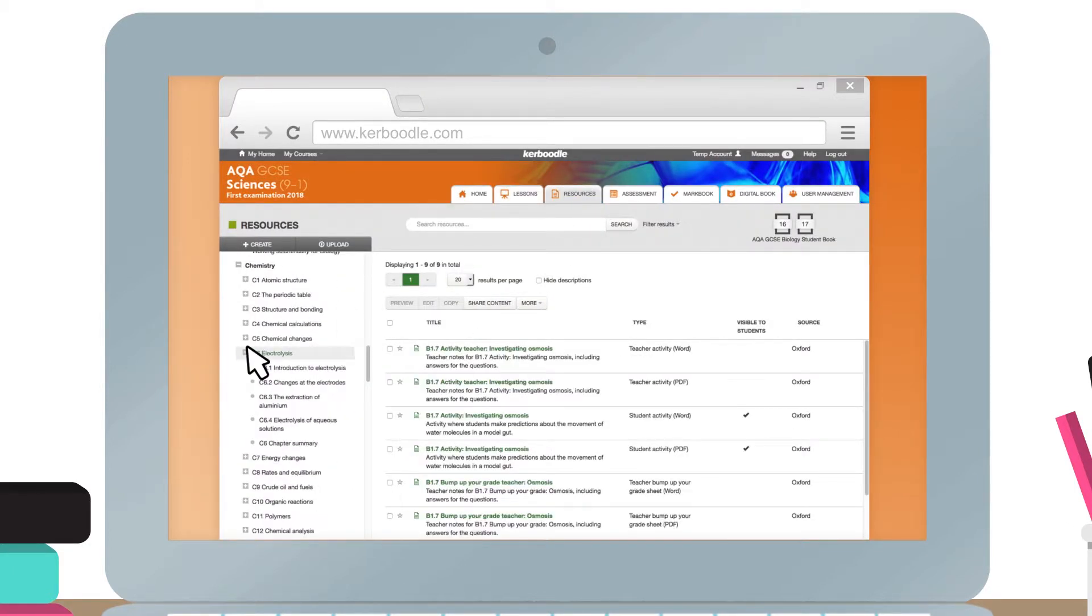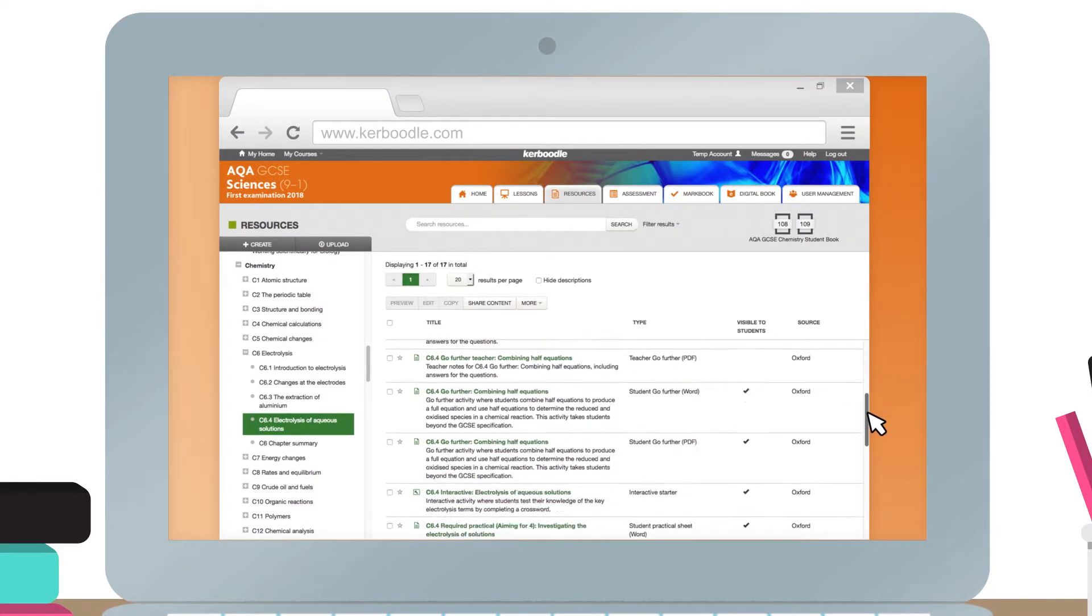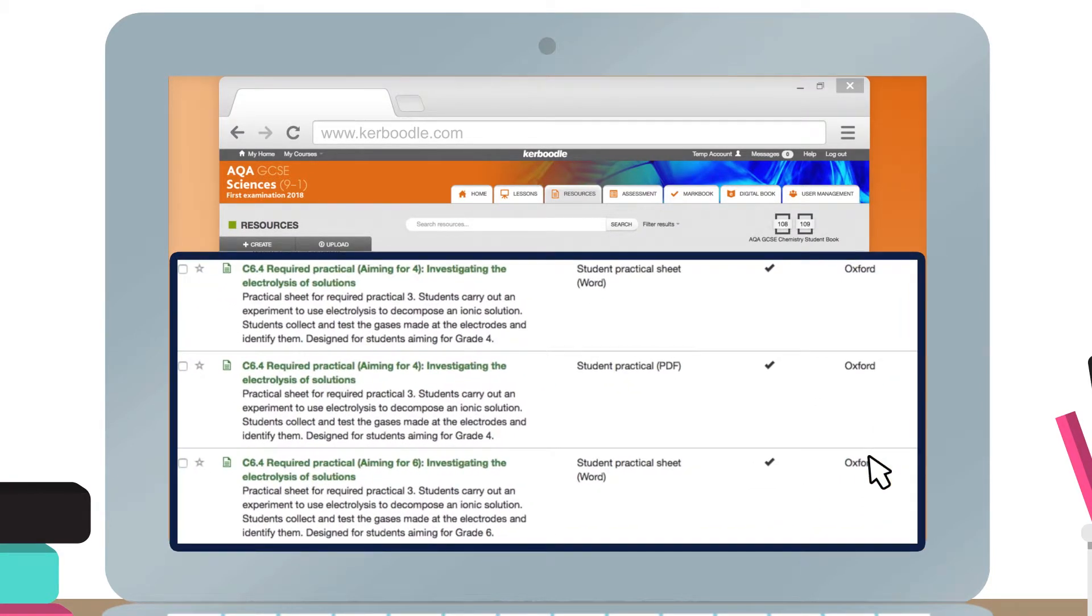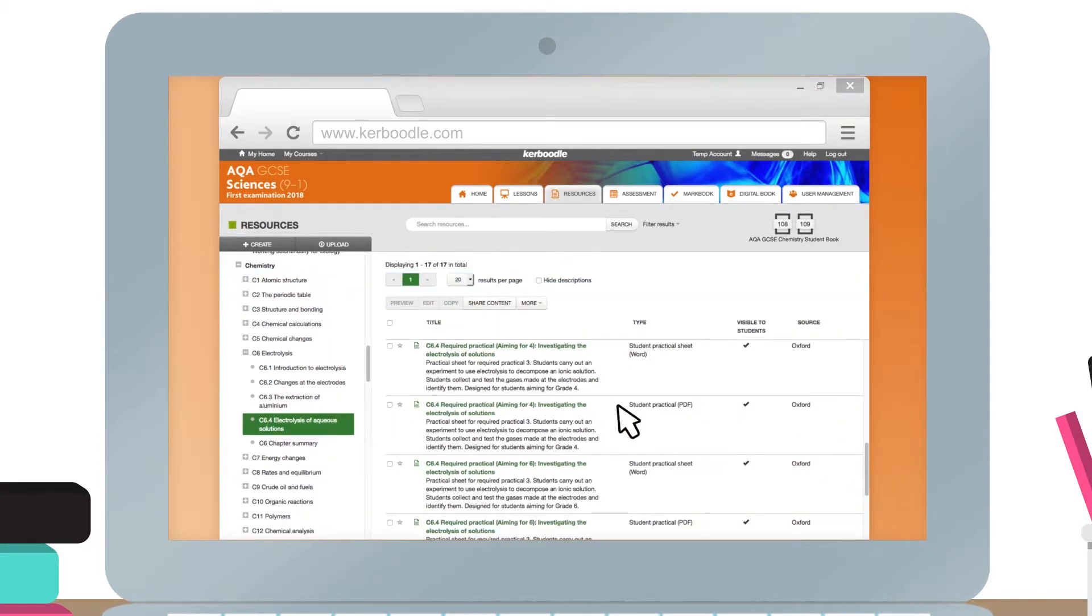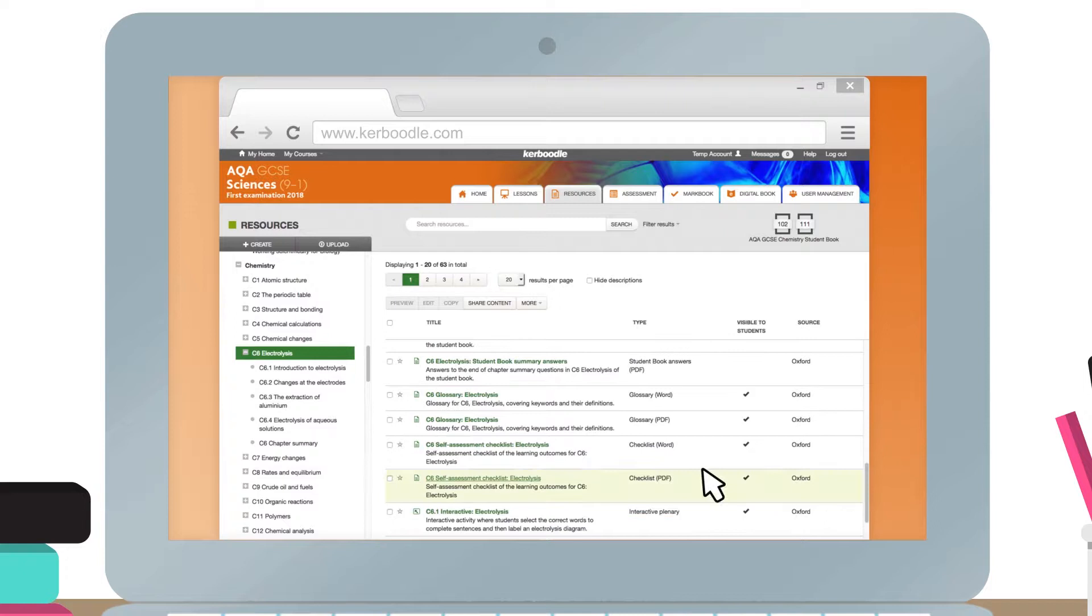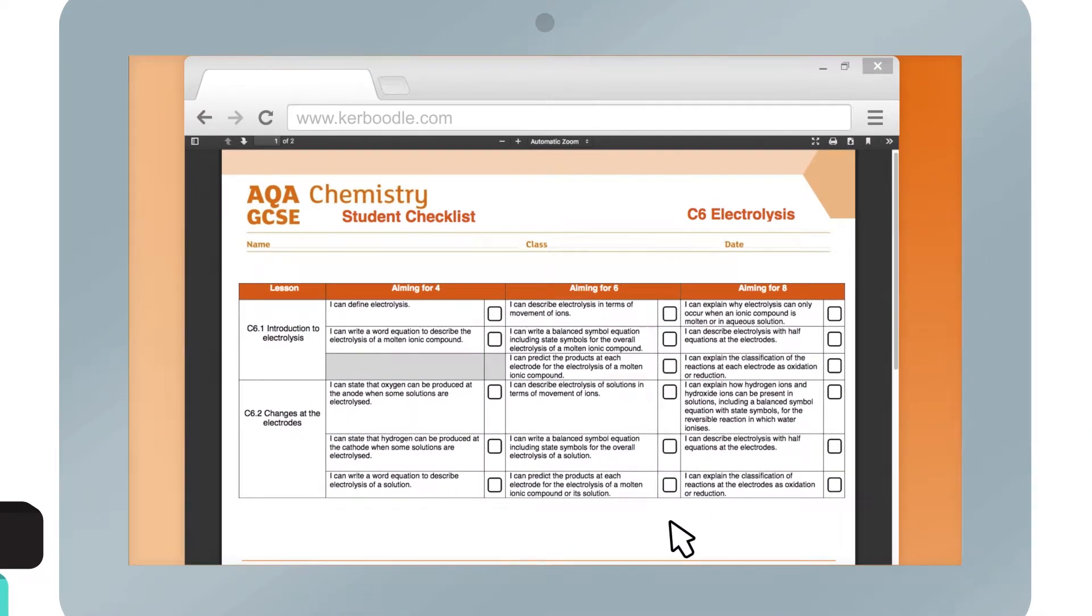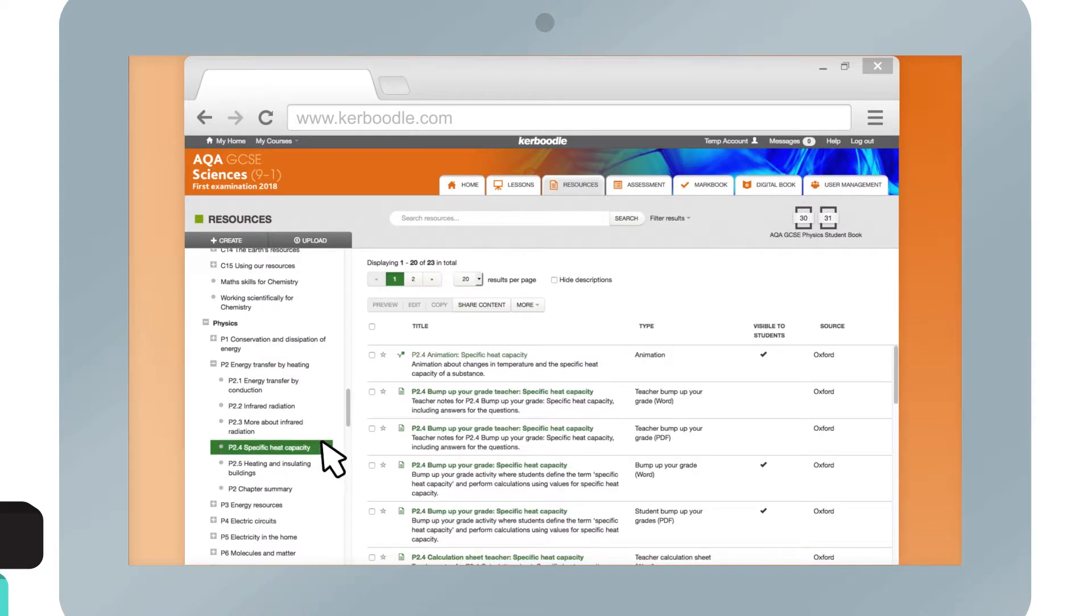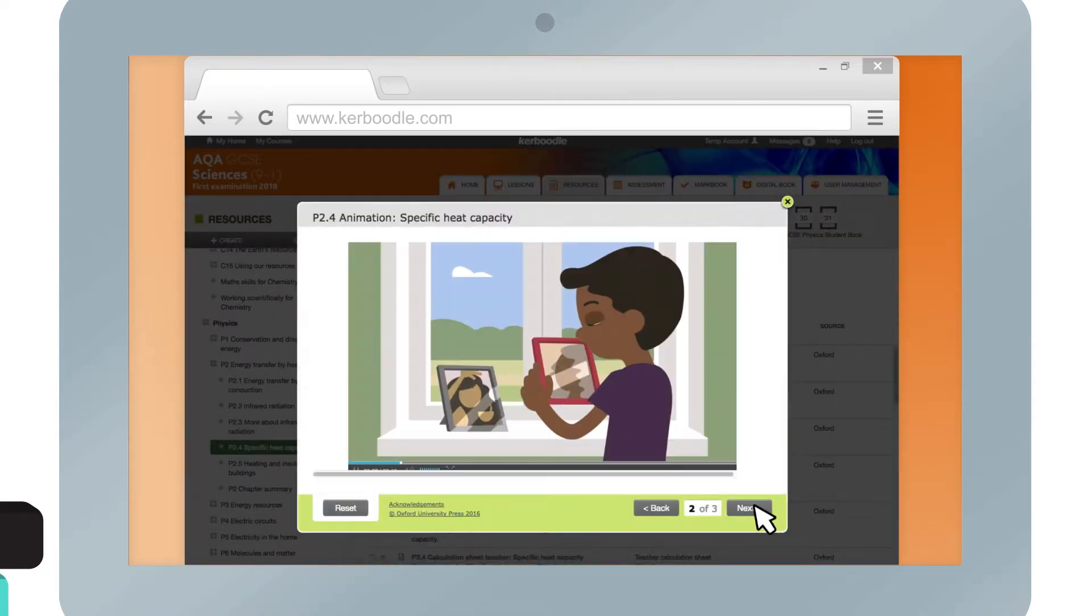In the Resources module you can find required practicals, self-assessment checklists, and animations.